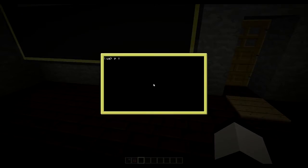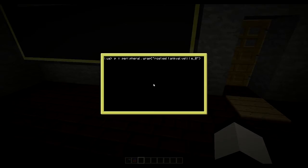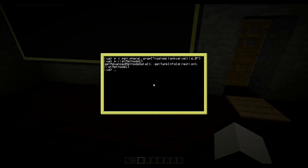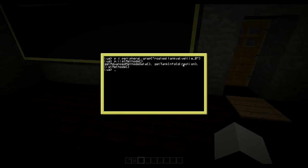So like so, and RCSteelTankValTile I believe it was. And then we could do list methods, which is the method we learned last time. So now you see we don't get the same methods as we did with the inventory, but we still get list methods and get advanced methods data. But you also get this new one, which is getTankInfo.